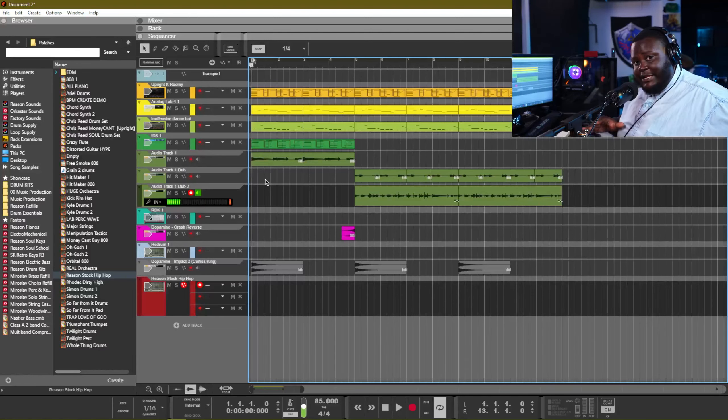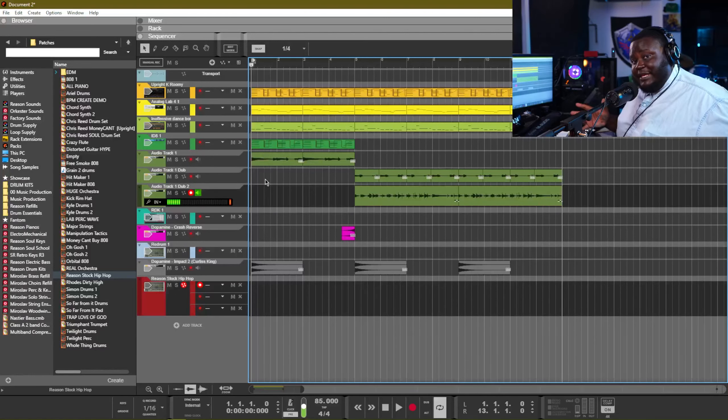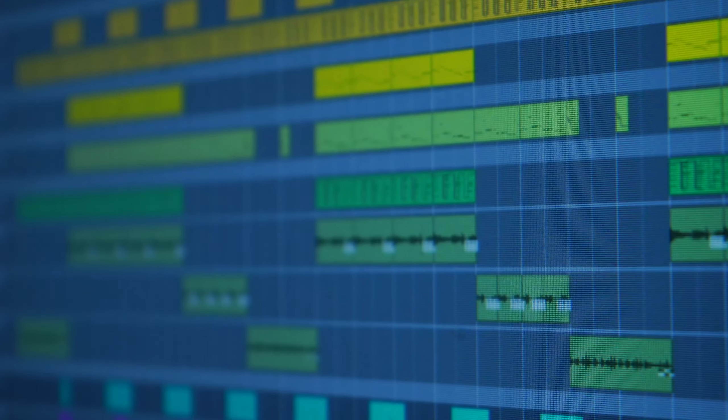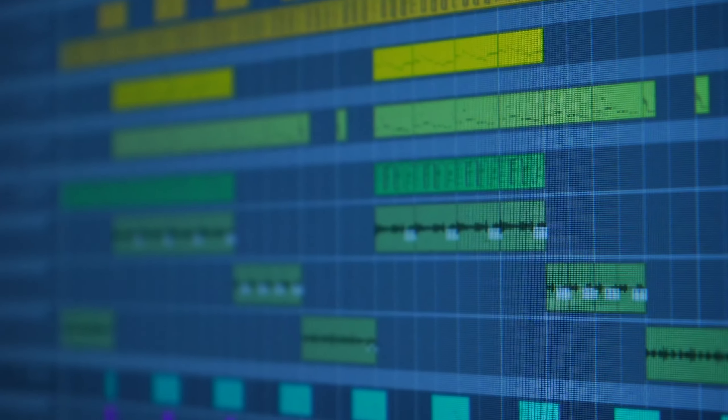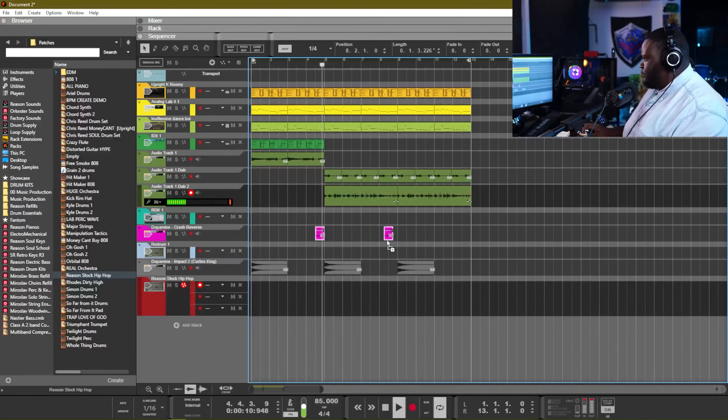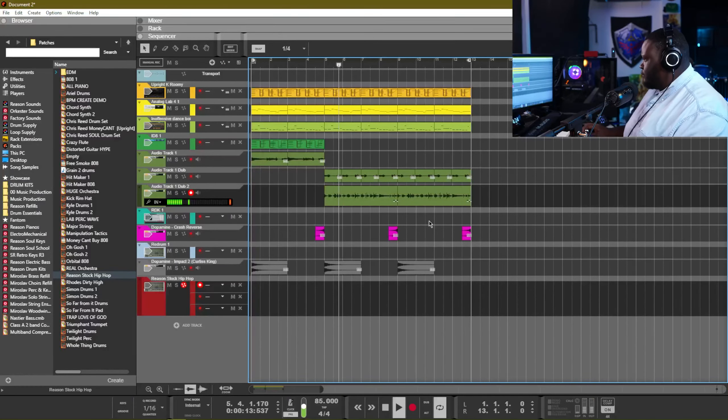So with that, that's going to lay down pretty much the basis of this beat. I think what I'm going to do right now is do some sequencing and some mixing, and I'll let you guys hear what the final beat sounds like.